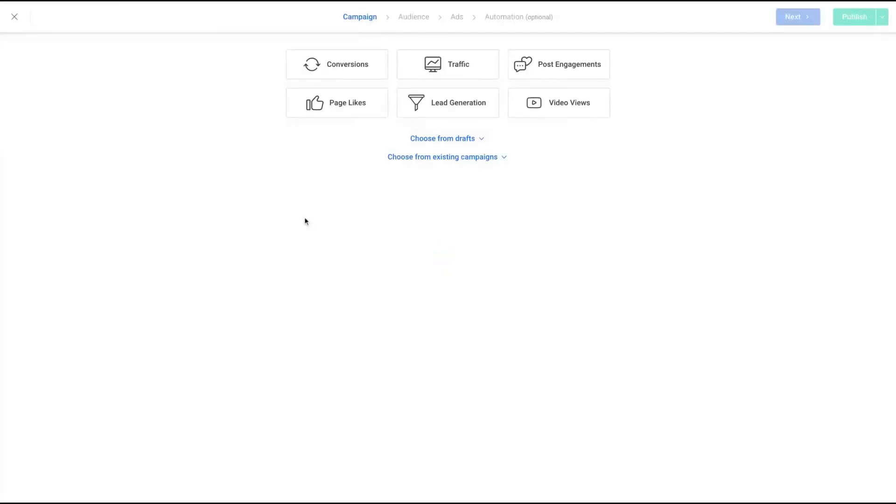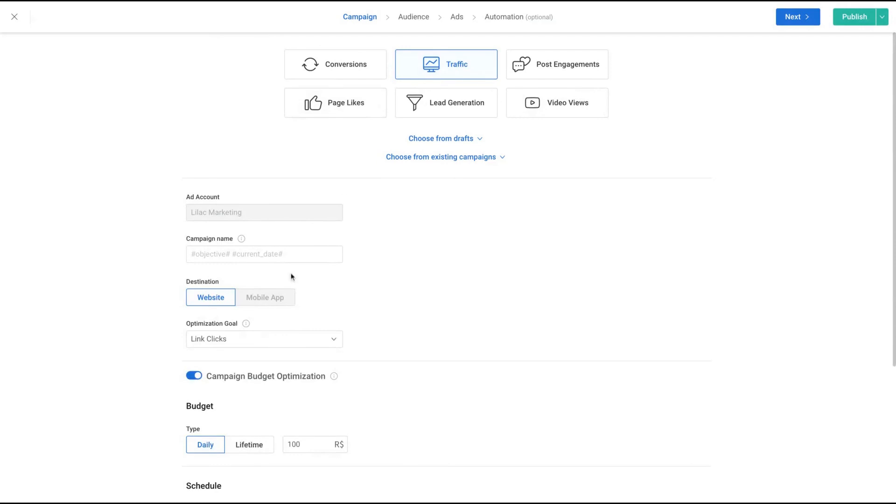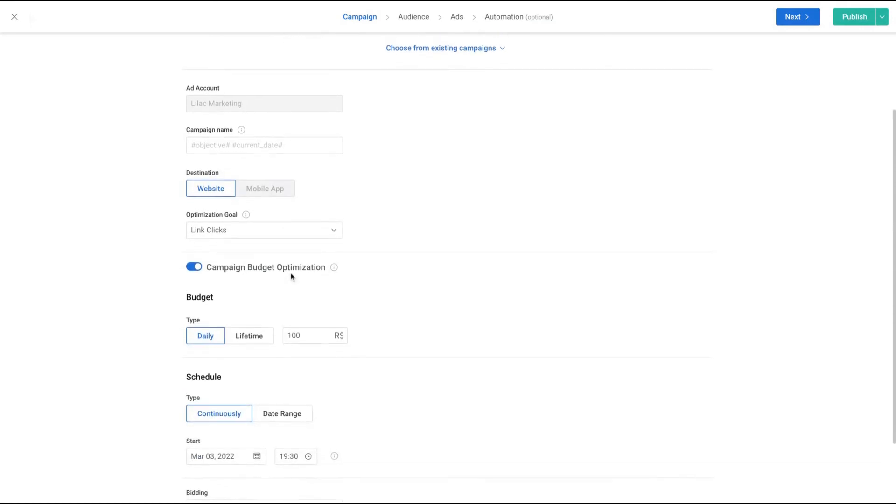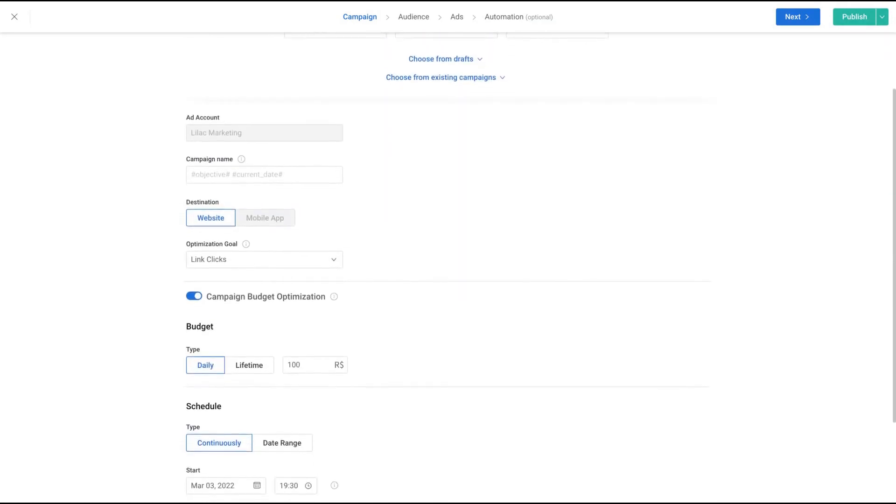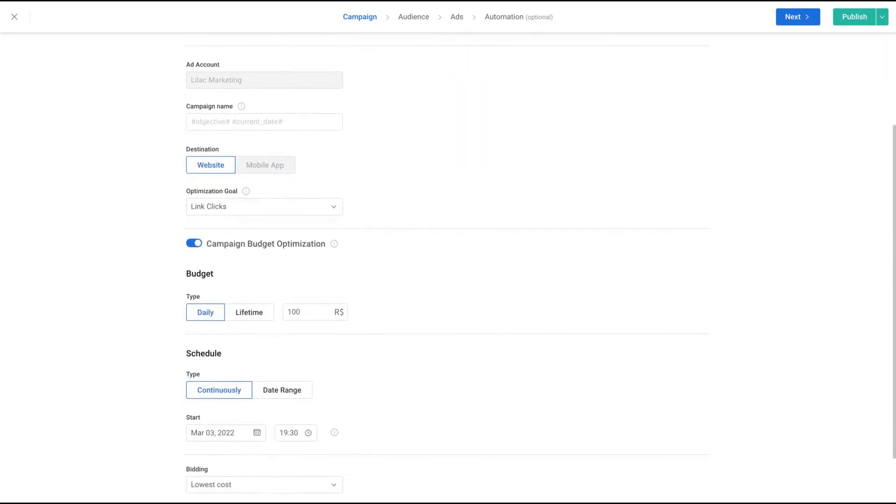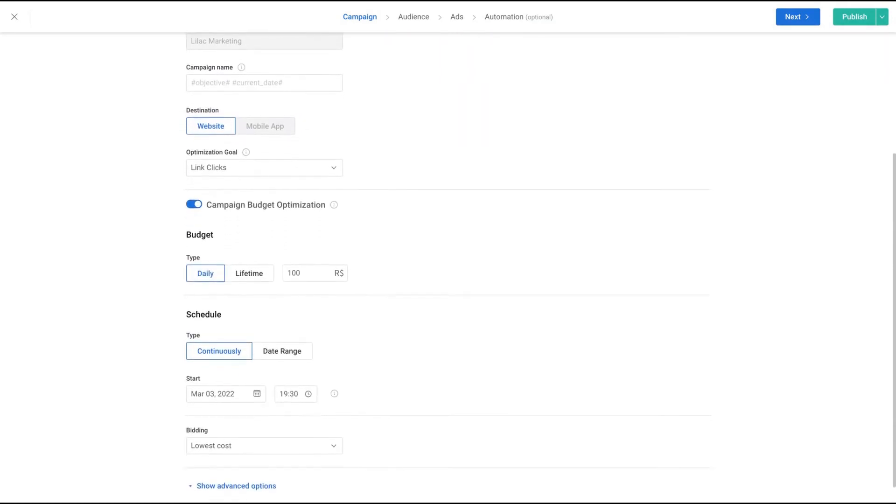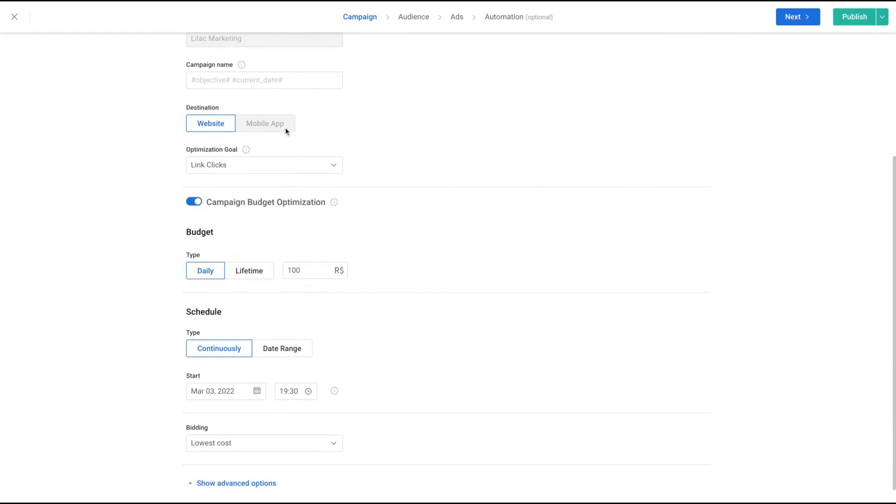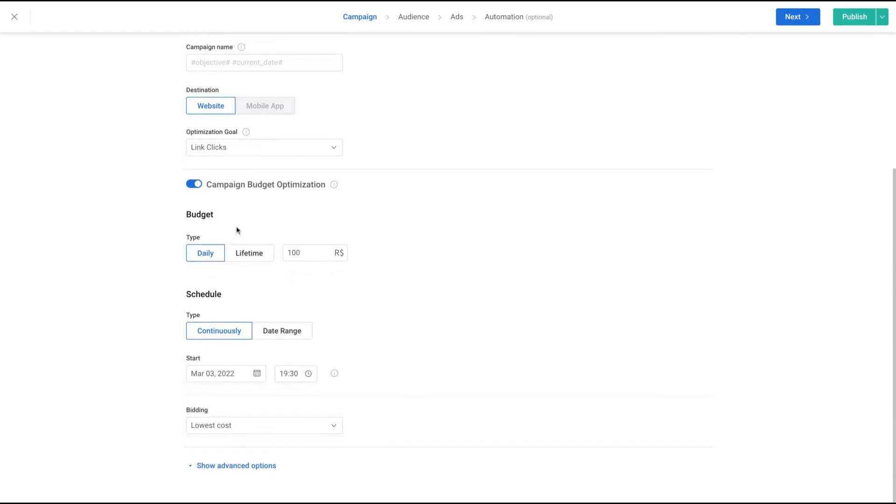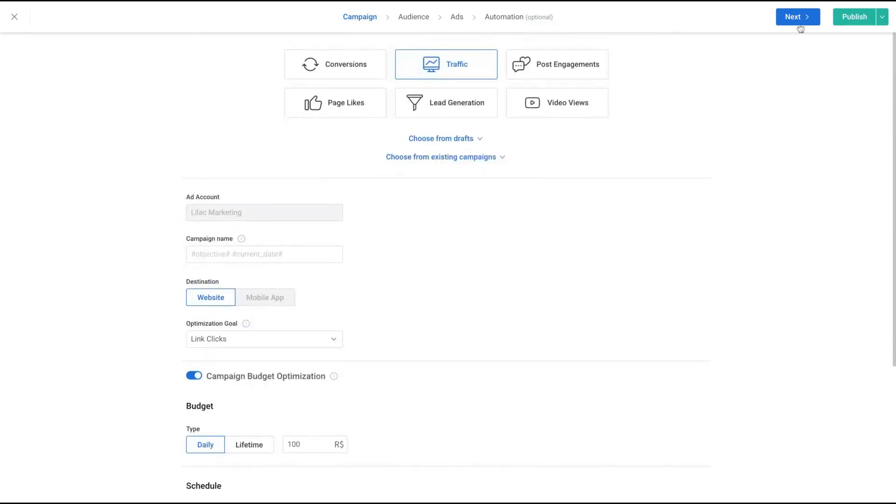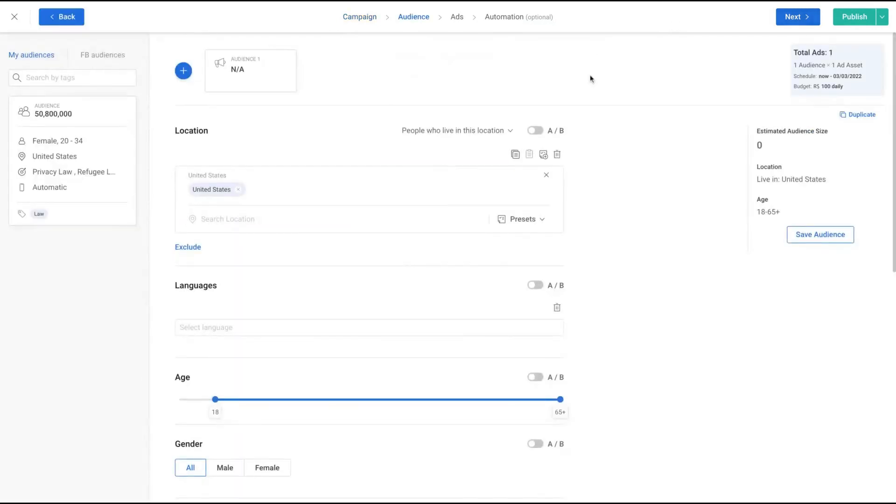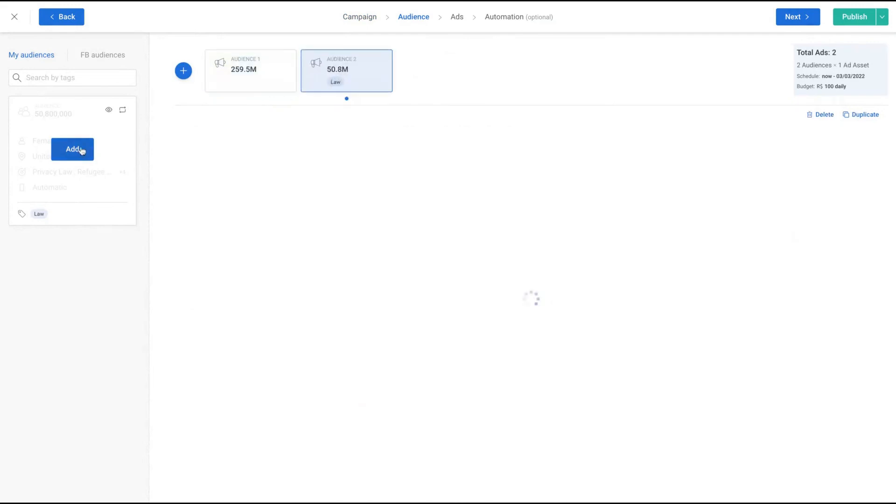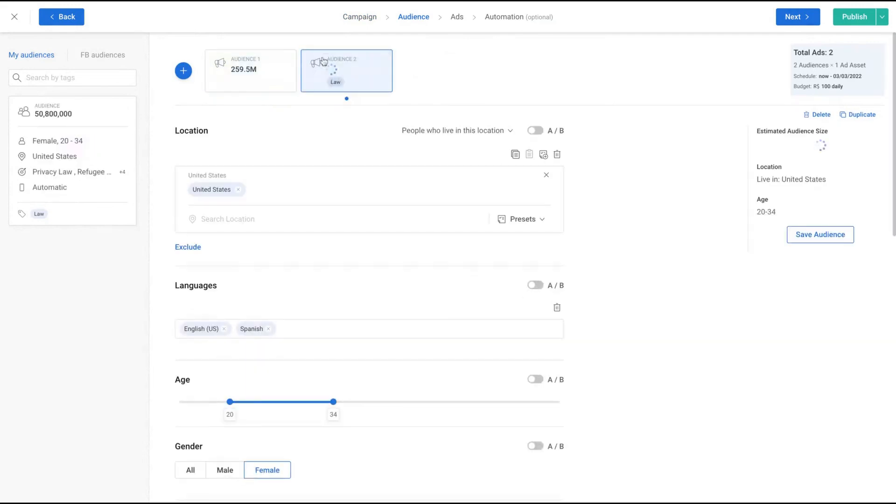Here on the blue is where you're going to create your campaign. Are you aiming for conversion, traffic, post engagement, video views, lead generation, page likes? For instance, traffic. You're going to select your ads account, your destination - your website. You're going to choose your budget if daily or lifetime. Select all the features that you usually do.